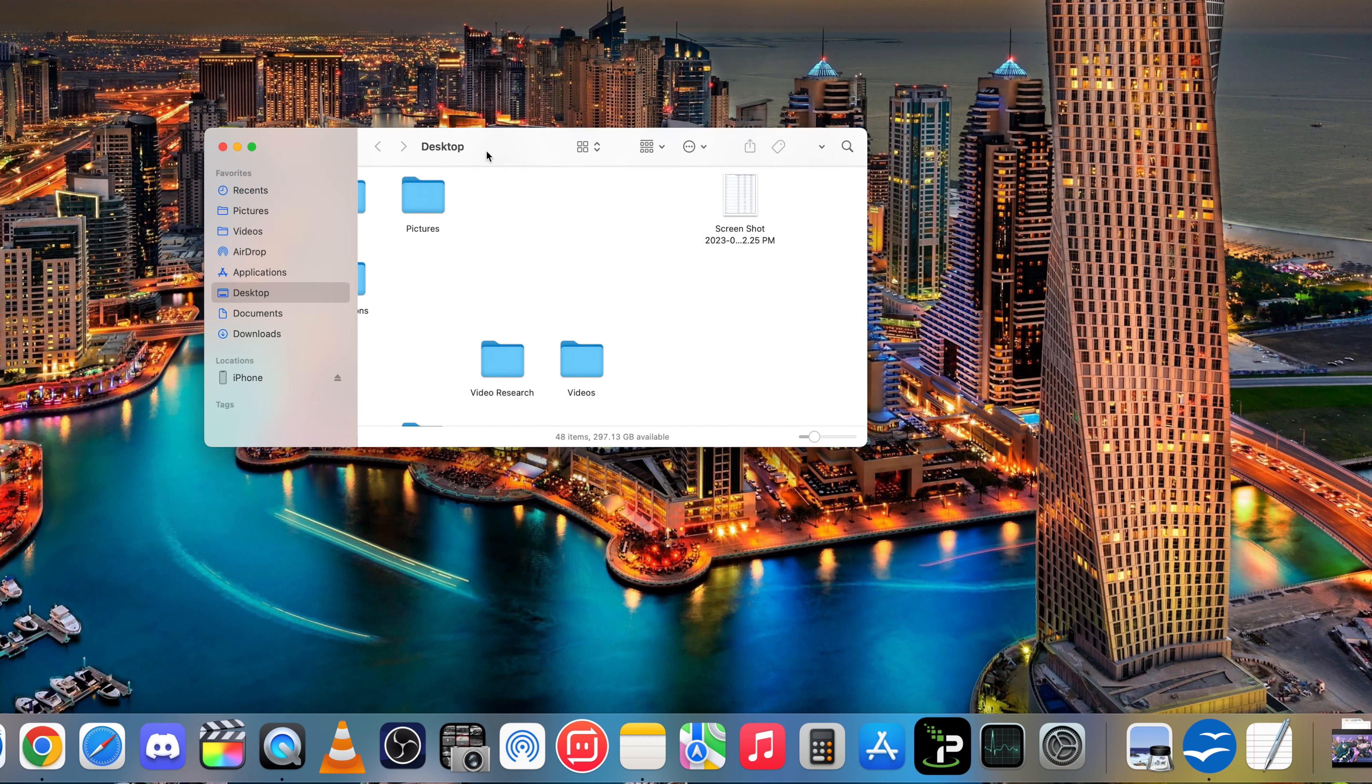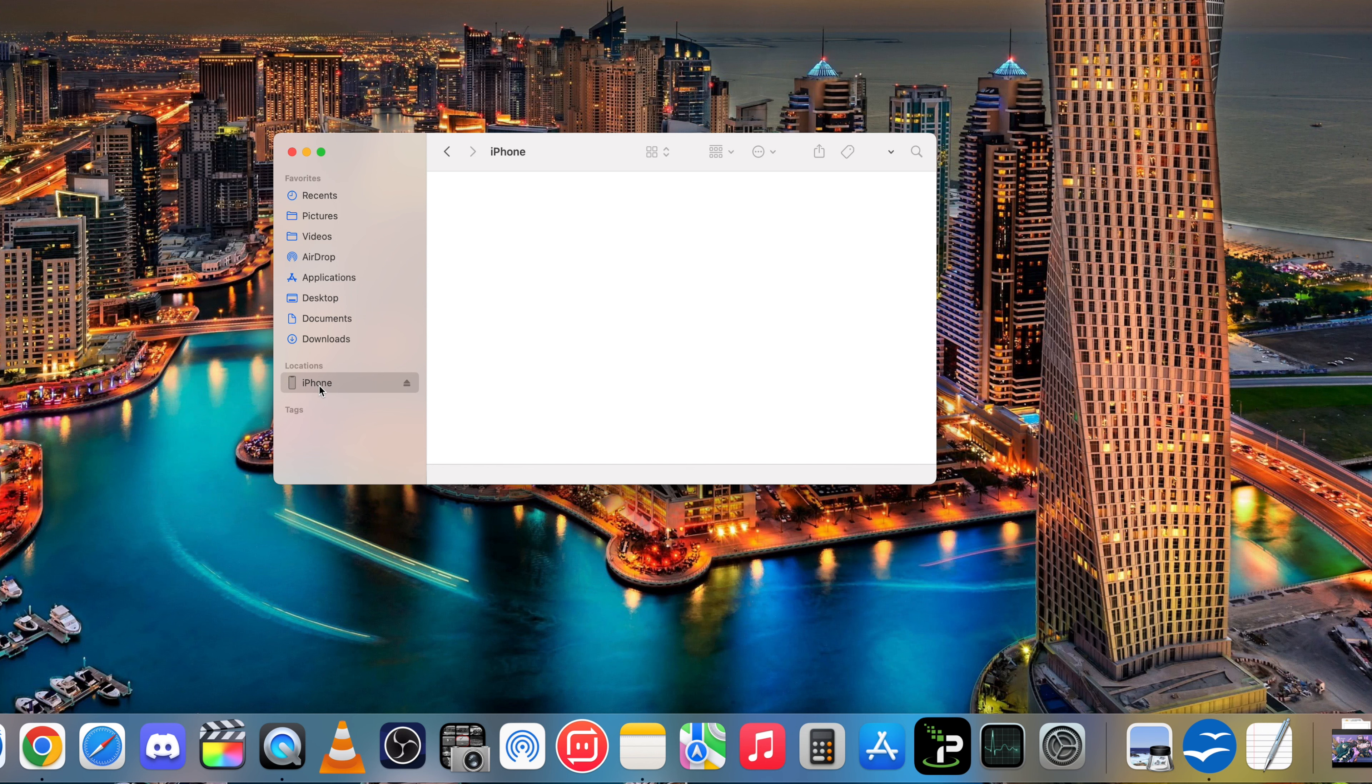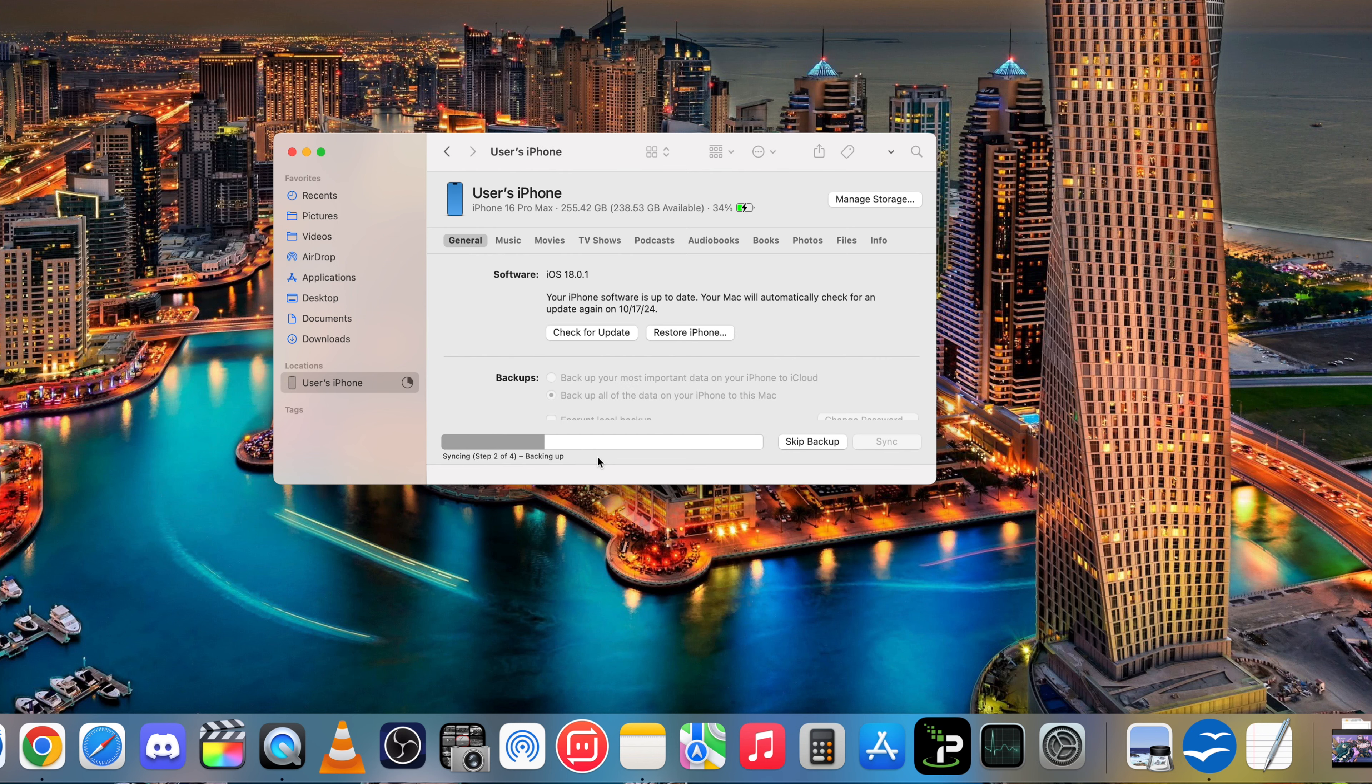Okay, so here is my Finder. We're going to select iPhone. Okay, so it's automatically backing up. Just let it finish doing it. And there you go. Looks like it finished.